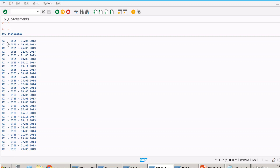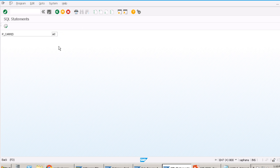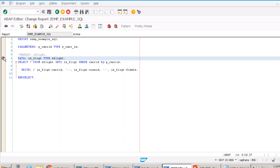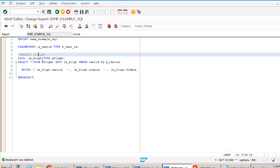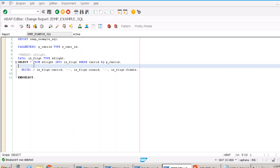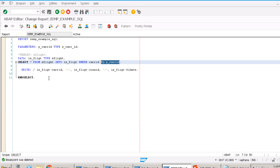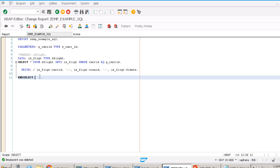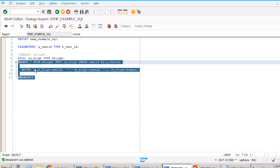If you don't use a TABLES statement, there is no default header line, so you must explicitly use INTO with your work area. But the fundamental problem with SELECT...ENDSELECT remains: if there are 30 entries, it hits the database 30 times — one per record. That is really wrong. We should never do this — always avoid SELECT...ENDSELECT.